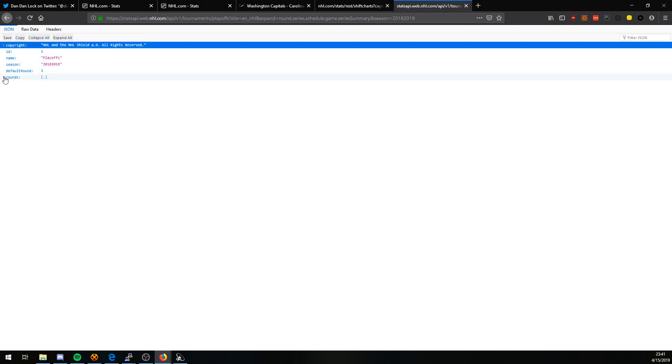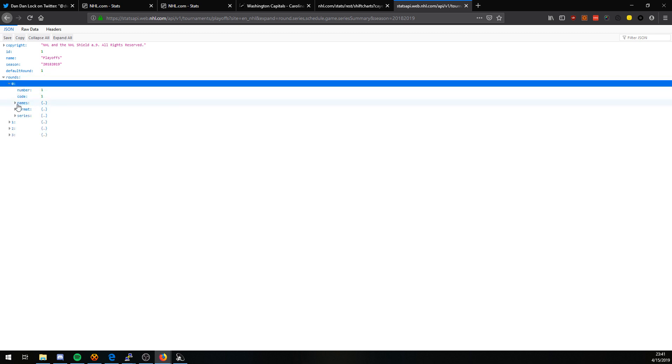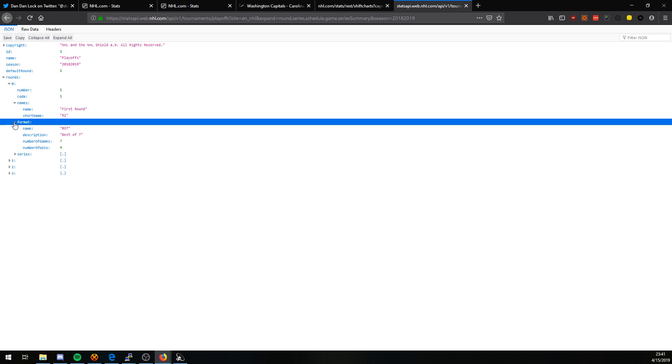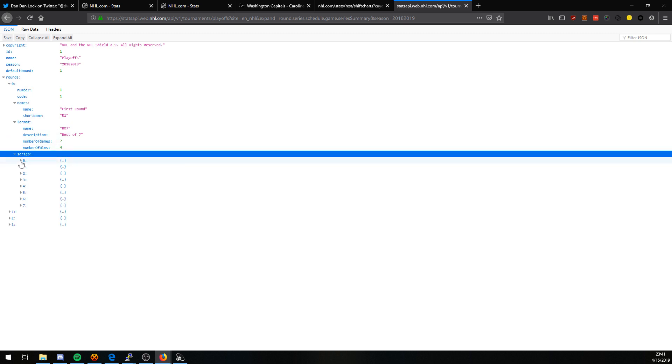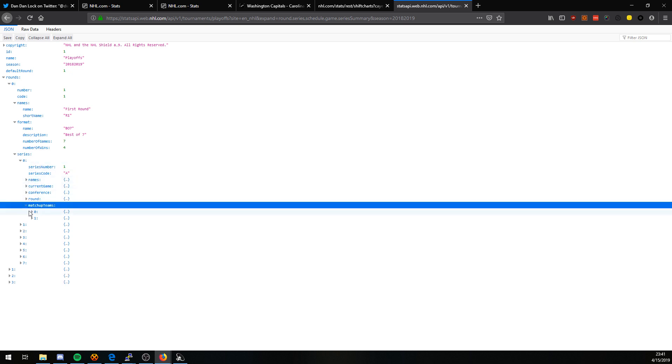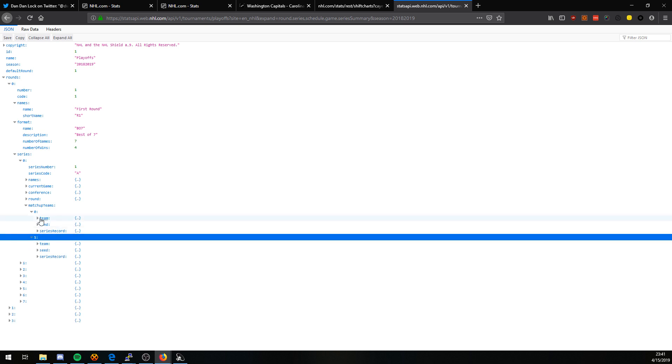I'll collapse it all and expand it piece by piece. We're in the first round. It actually starts with zero. The names. Format information. Pretty straightforward. Everybody knows this. And then each series.